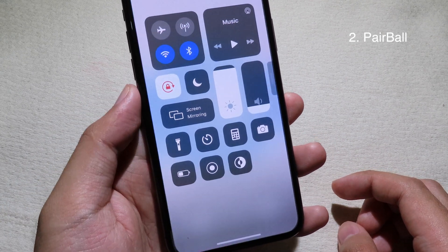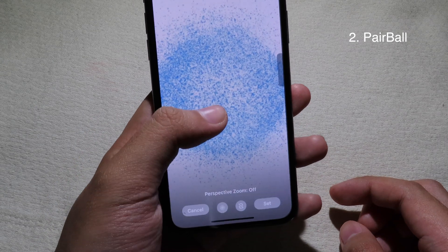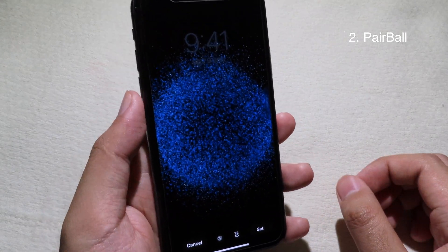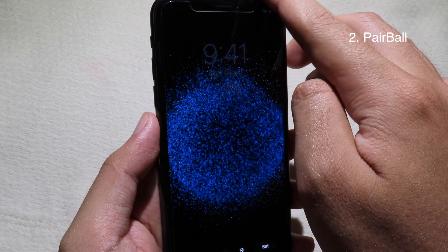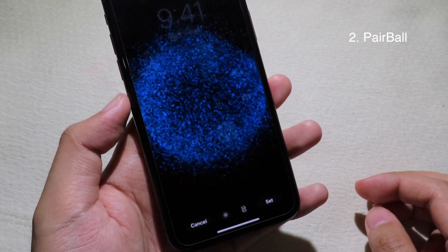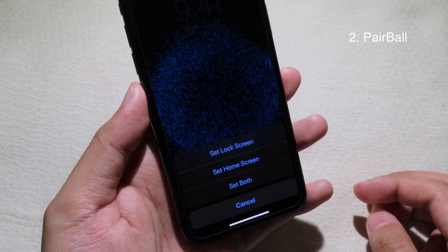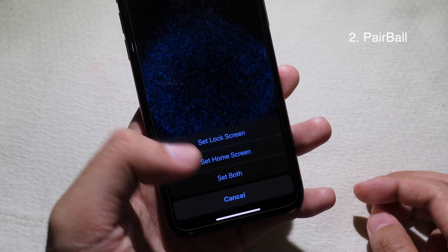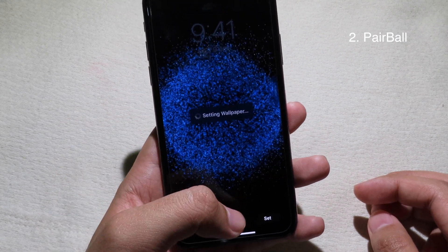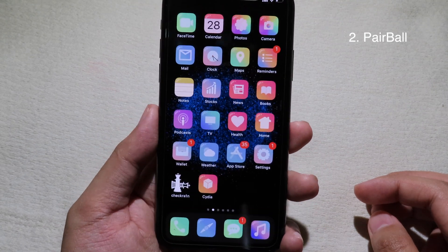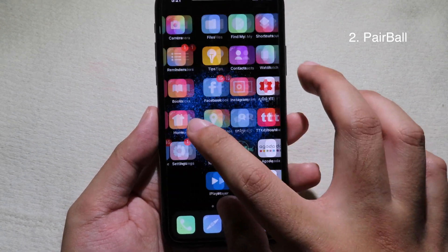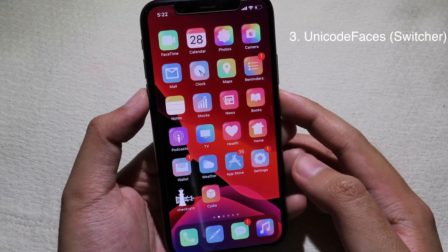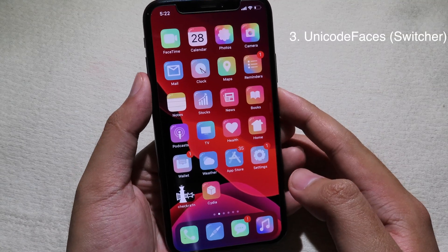After disabling dark mode, you can see the wallpaper in light mode. If you prefer dark mode, just enable dark mode again. You can set the wallpaper to the lock screen, home screen, or both, and you can see the wallpaper has been set to your home screen and lock screen as well.